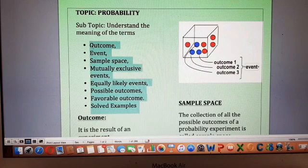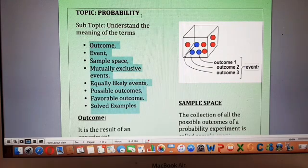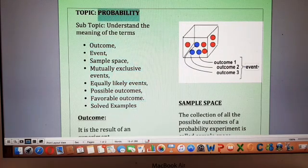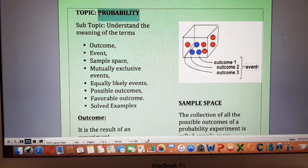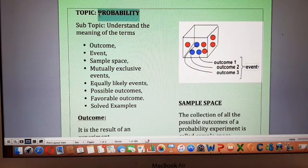In this video we have discussed the basic terms and definitions related to probability. In my next video I am going to discuss the next concept of probability. Thank you so much.